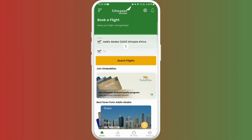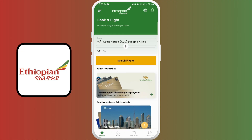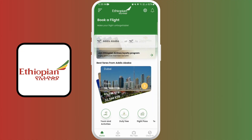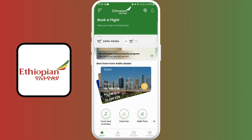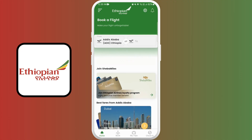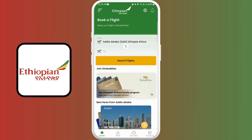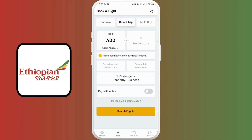And there you go — you've successfully downloaded the Ethiopian Airlines app. Now take some time to explore its features. You can book flights, manage your bookings, check in online, and even access exclusive offers.